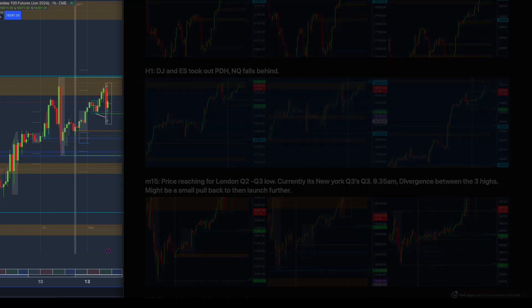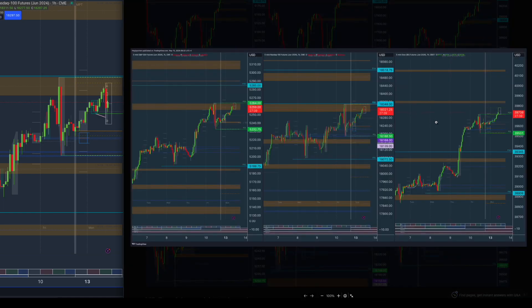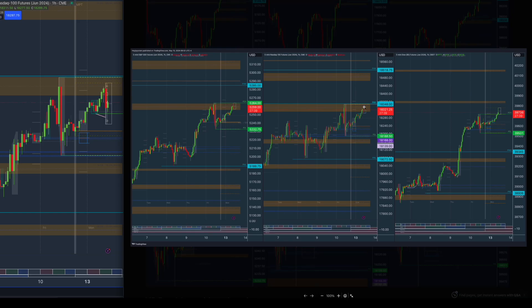On Dow Jones and ES, the first and last have taken out the previous day's high. ES didn't really take it out but reached the exact same point as the previous day's high from last Friday, while NQ has not. So NQ is the one that is slightly slower and therefore a better trade if I want to take a shot.